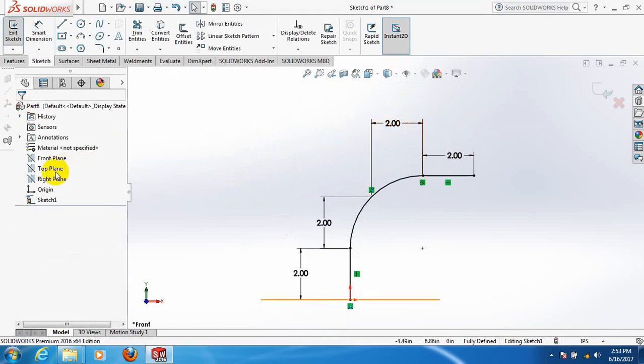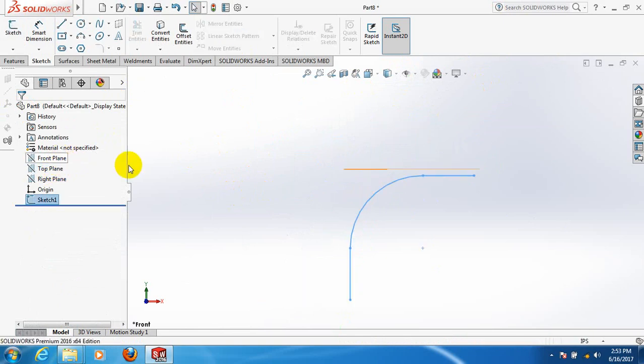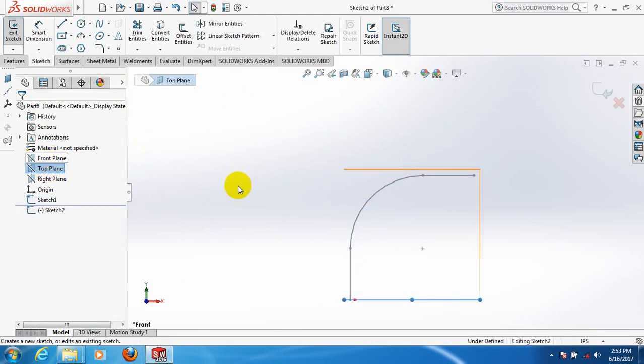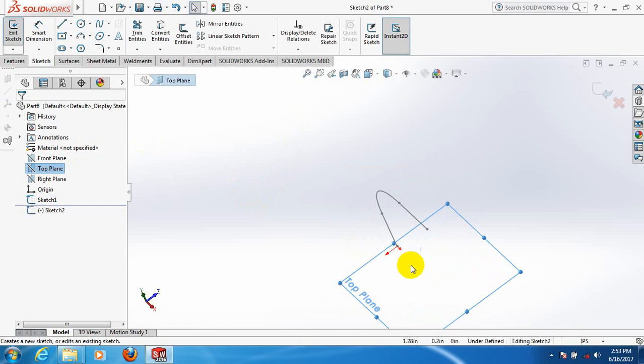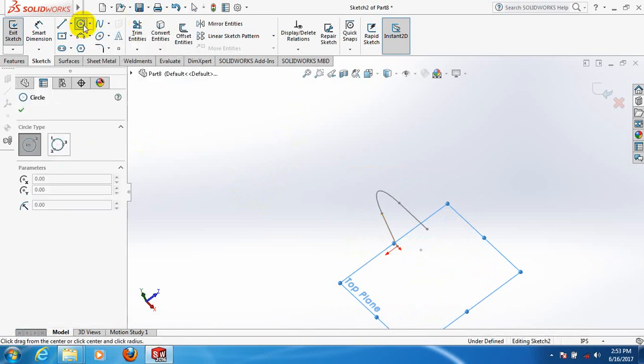OK, now take top plane, top plane. Take the circle.